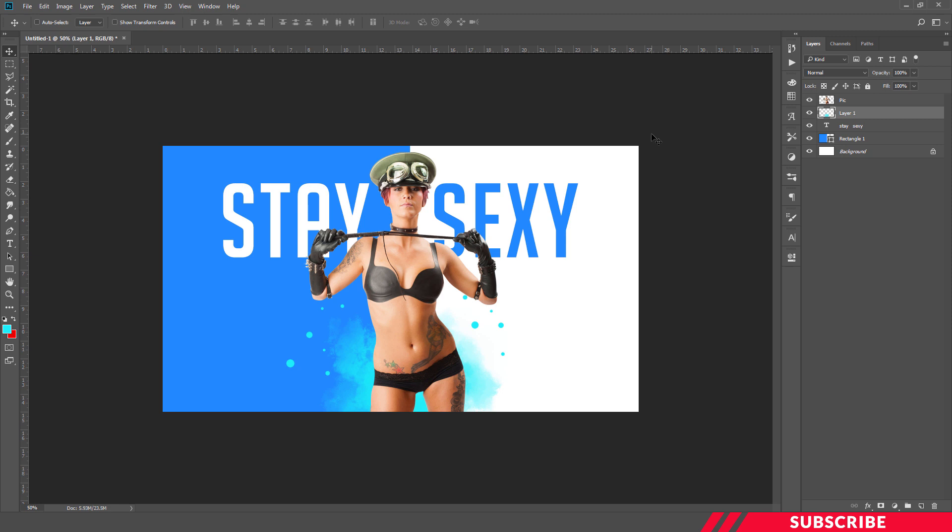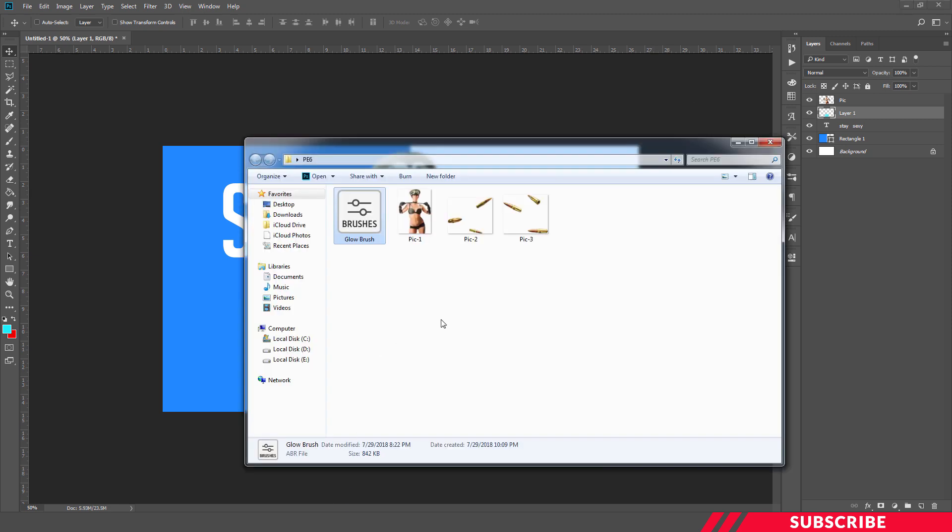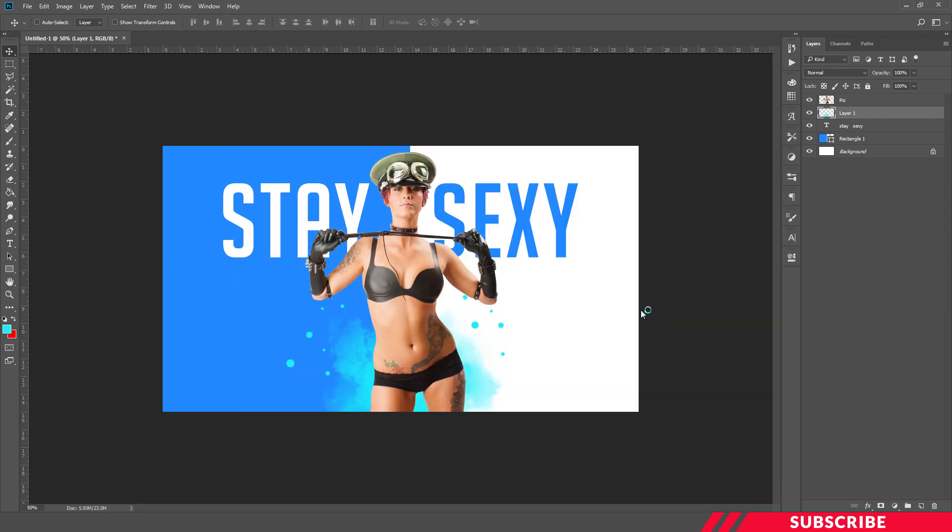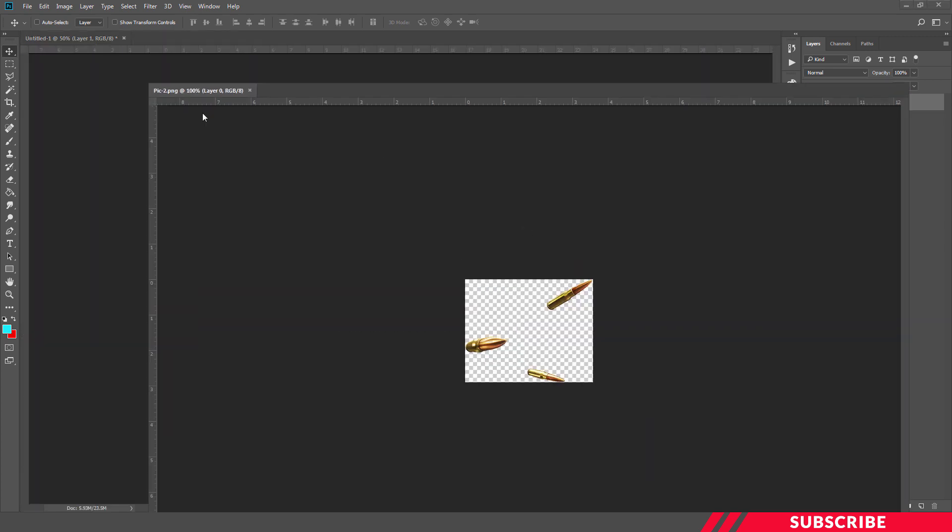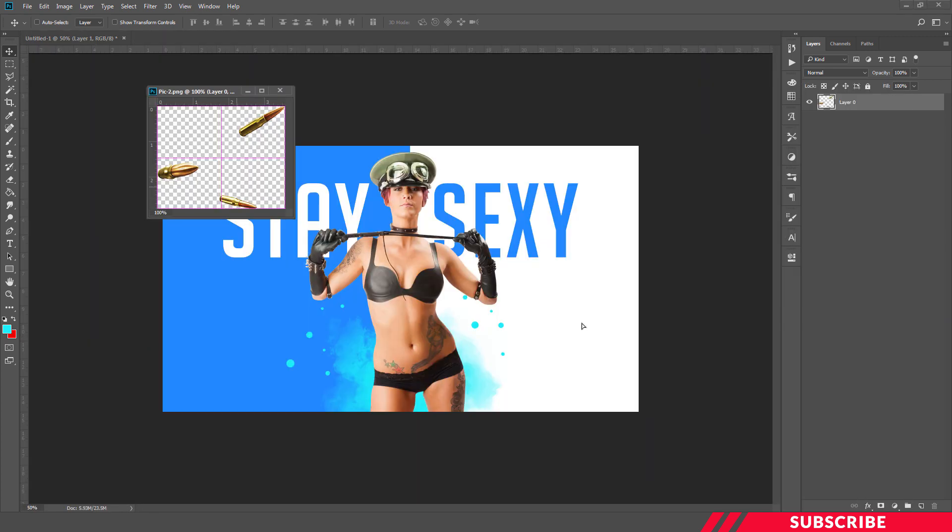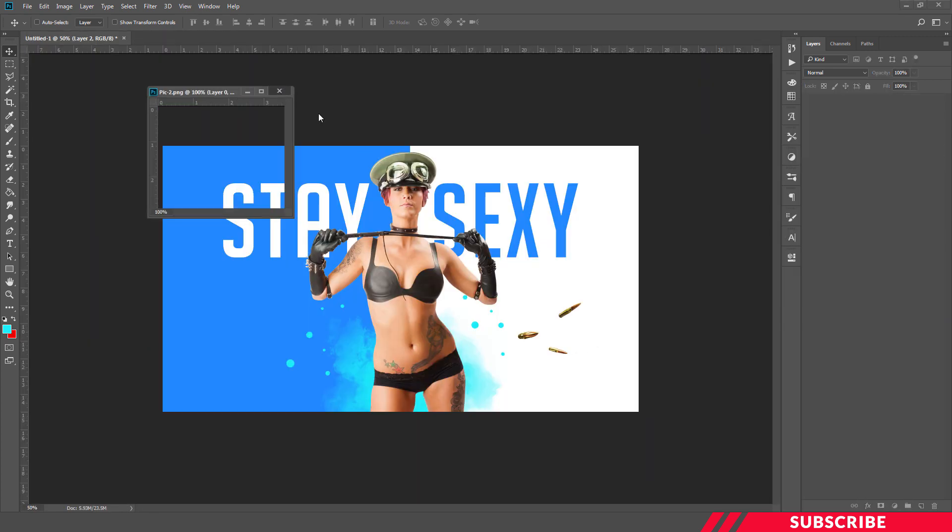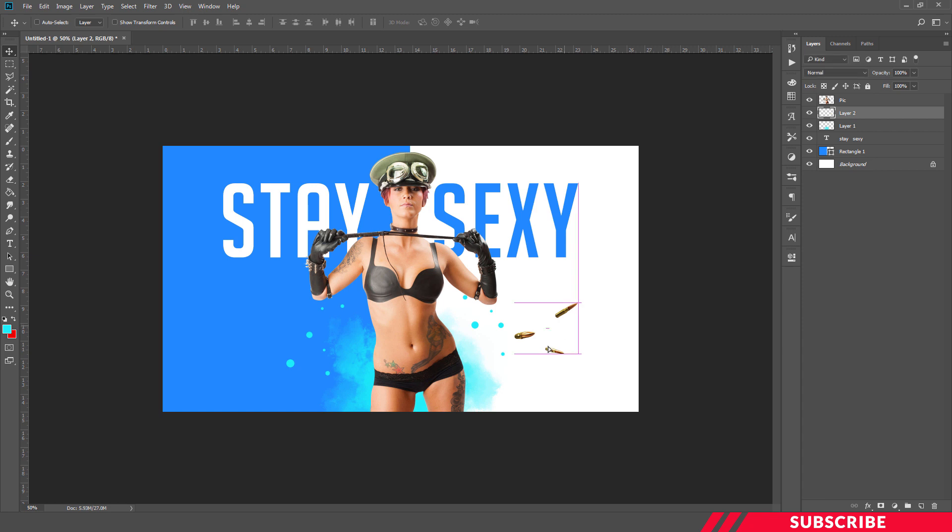Next, we are going to add bullets to our wallpaper. For that, go to the folder you downloaded, open the bullet image in Photoshop, drag and drop it. I'm going to place this one on the right side here.